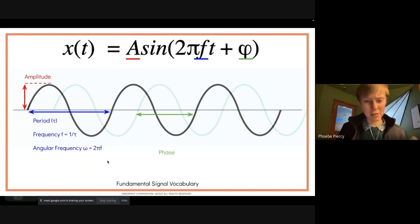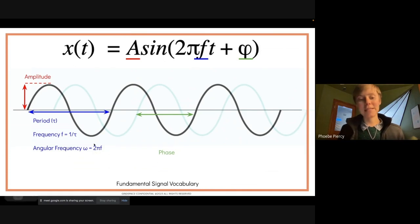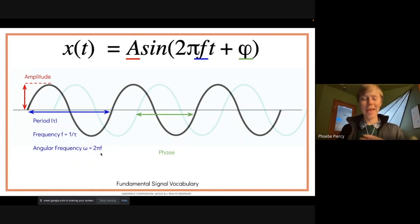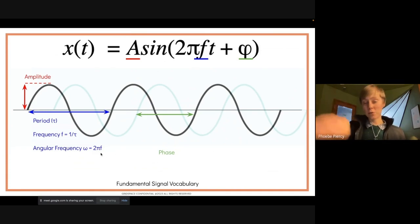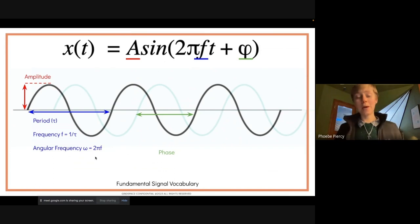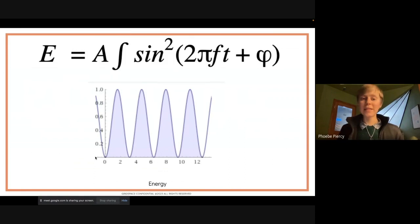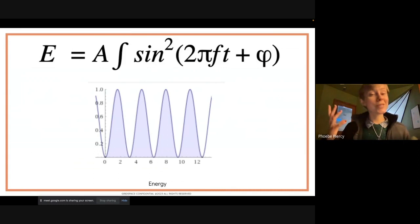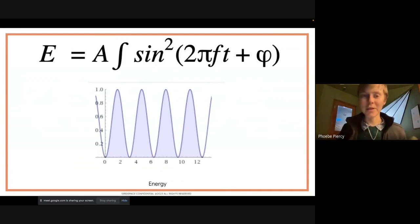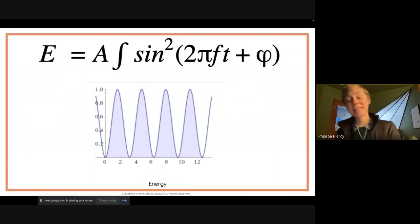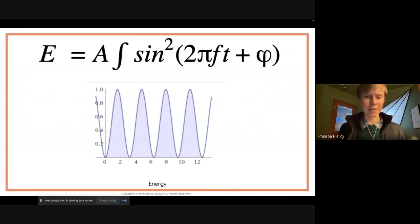We can represent frequency as angular frequency omega, which is 2πf — a fraction of the full 2π circle. Each signal also has an energy associated with it, a measure of how much signal lands on your ear — essentially volume. This is the amplitude times the integral of sine squared, the area under the curve.